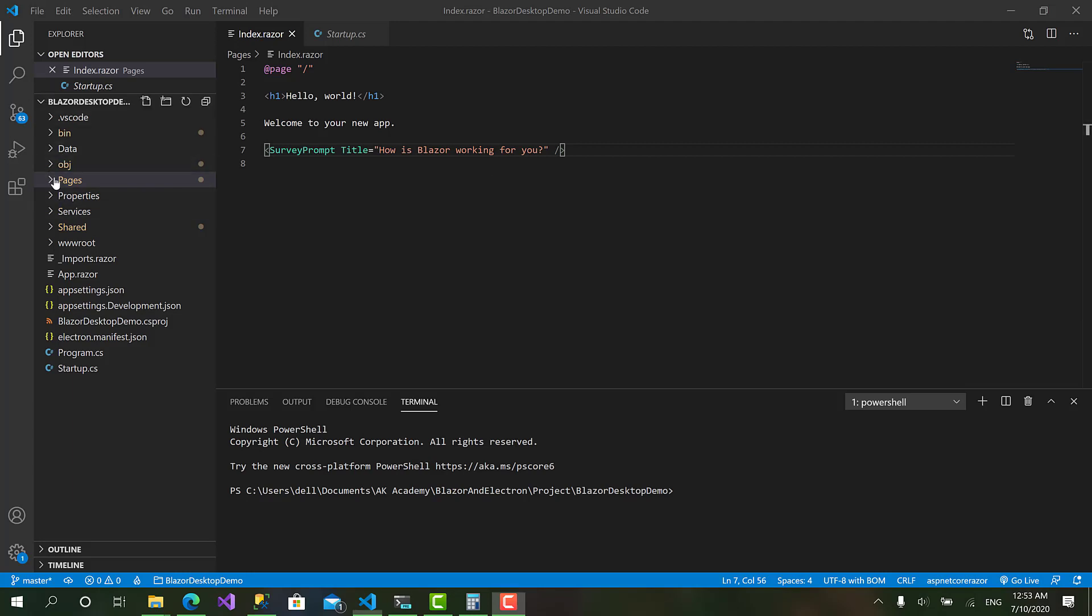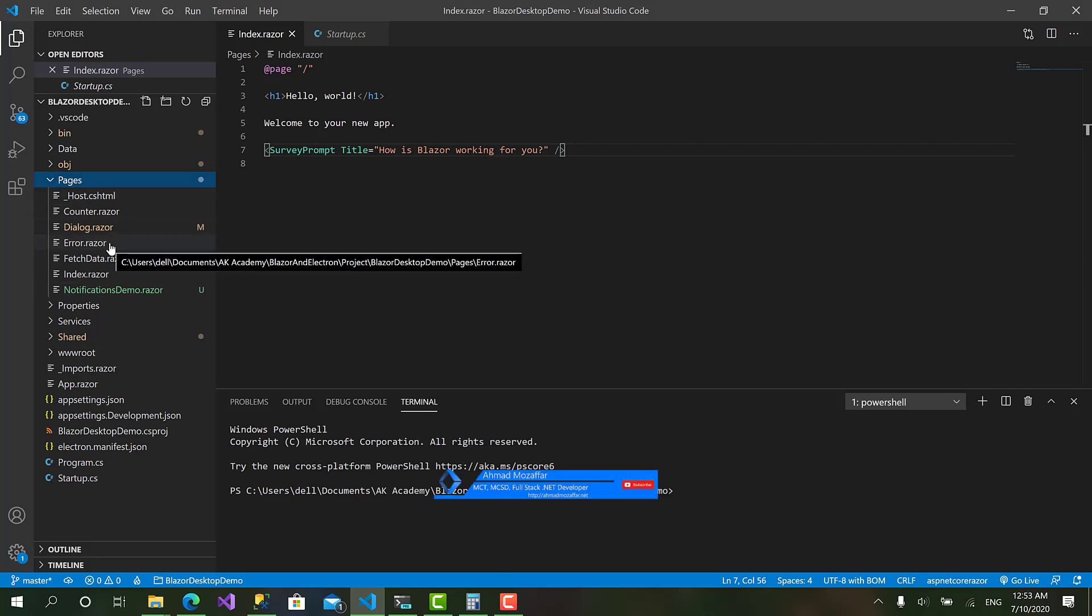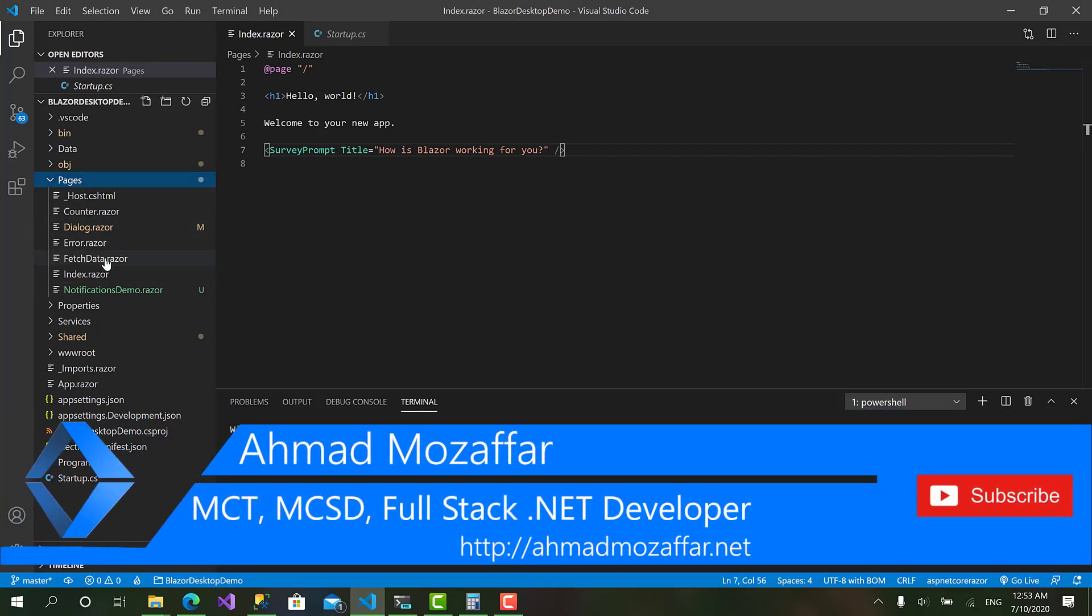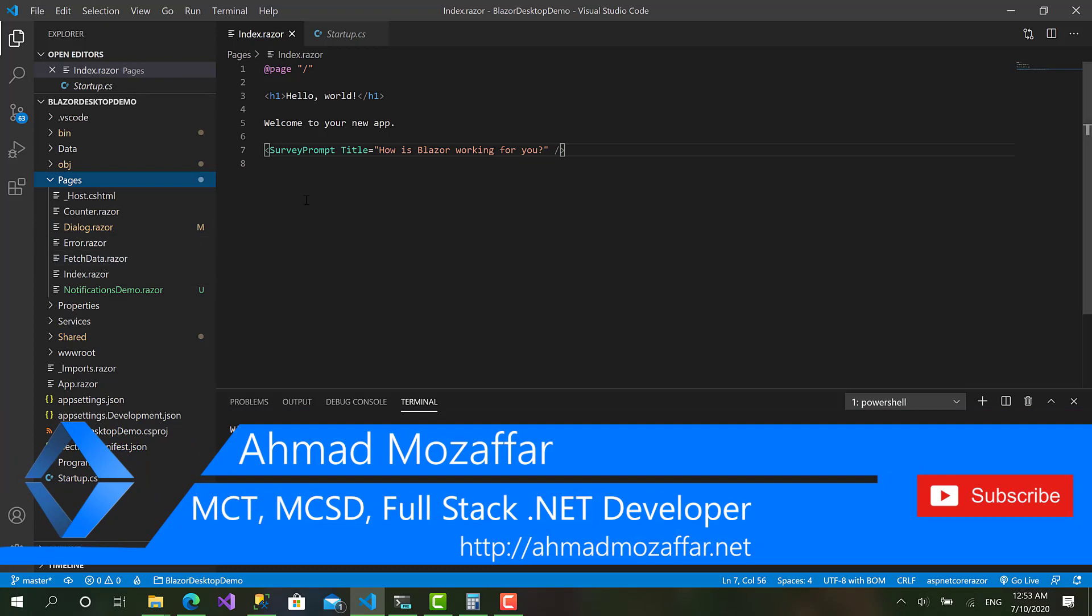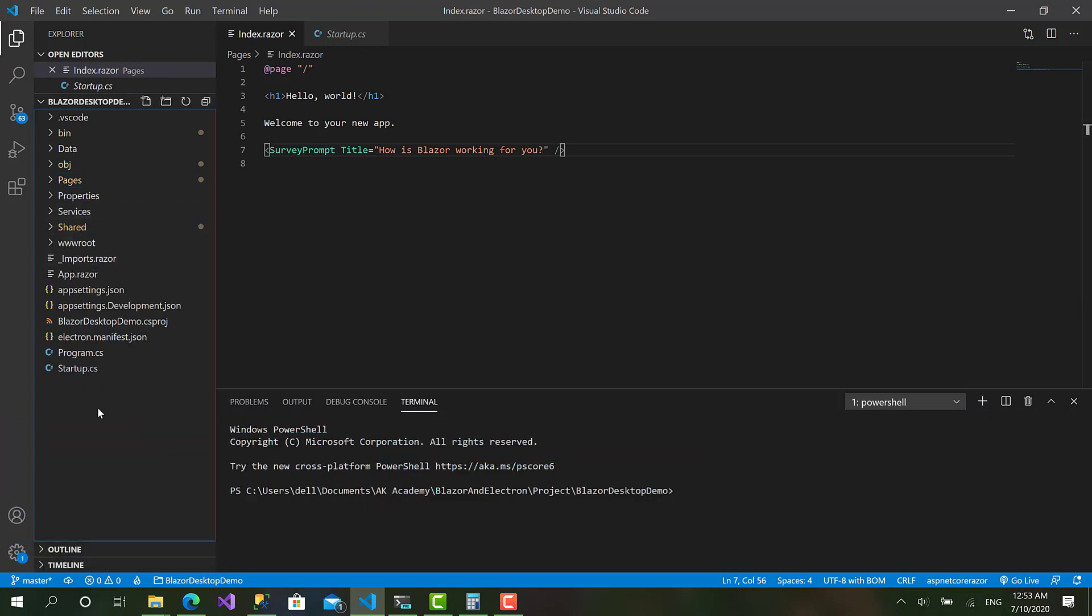Before we get started, don't forget to hit the like and the subscribe button to support us to continue with more videos and courses. Okay so let's move on to our topic.